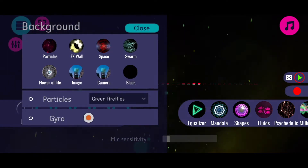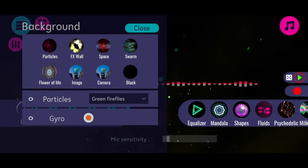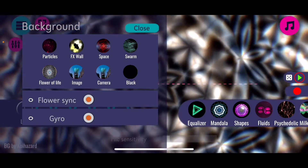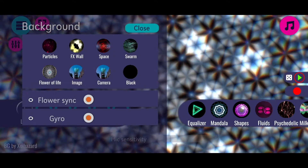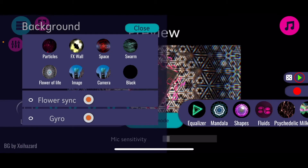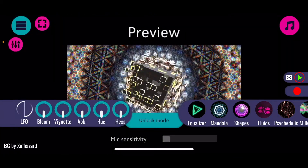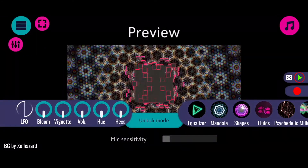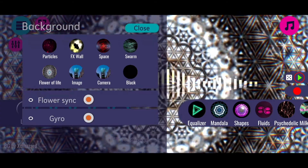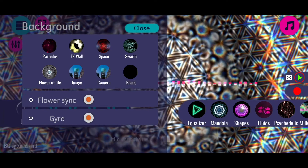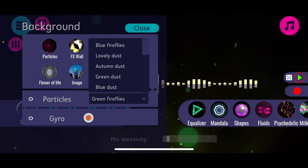Then there is the background menu popping up, and there are a lot of different options to choose from. You can go for the flower of life, which I really like. Just to show you - I'm in the equalizer mode and when I click on the shapes mode again, you can see that the background is still remaining the same. The things in the foreground are changing, but the background still shows the flowers of life. There are really a lot of things to discover there. When I click on the particles, you can see that I can choose from a bunch of different particle effects in the dropdown.